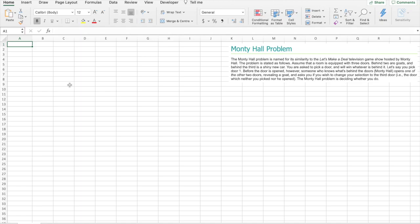Hey lads, welcome to another video. Today I will teach you how to simulate the popular Monty Hall problem on Microsoft Excel.